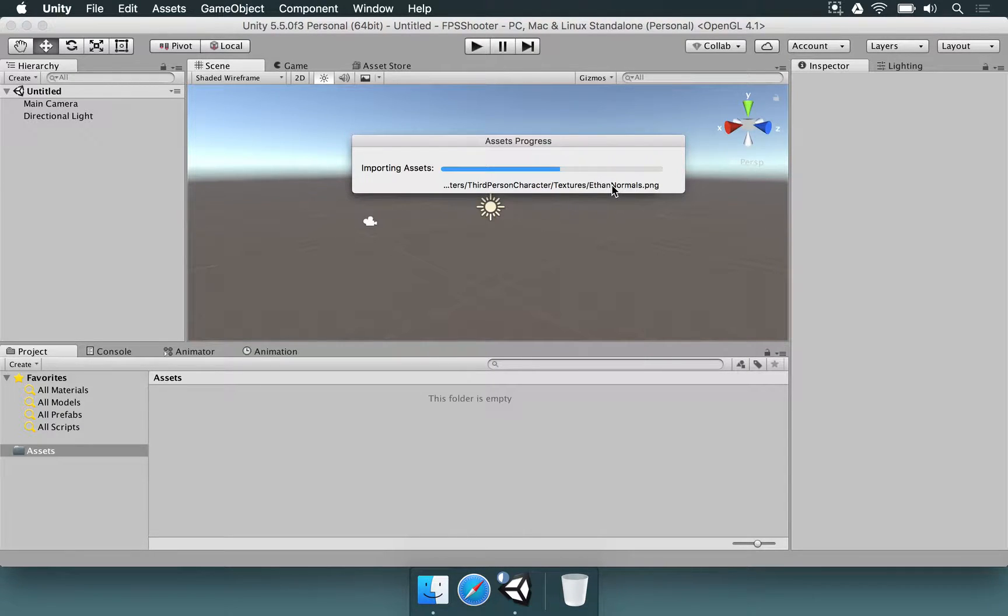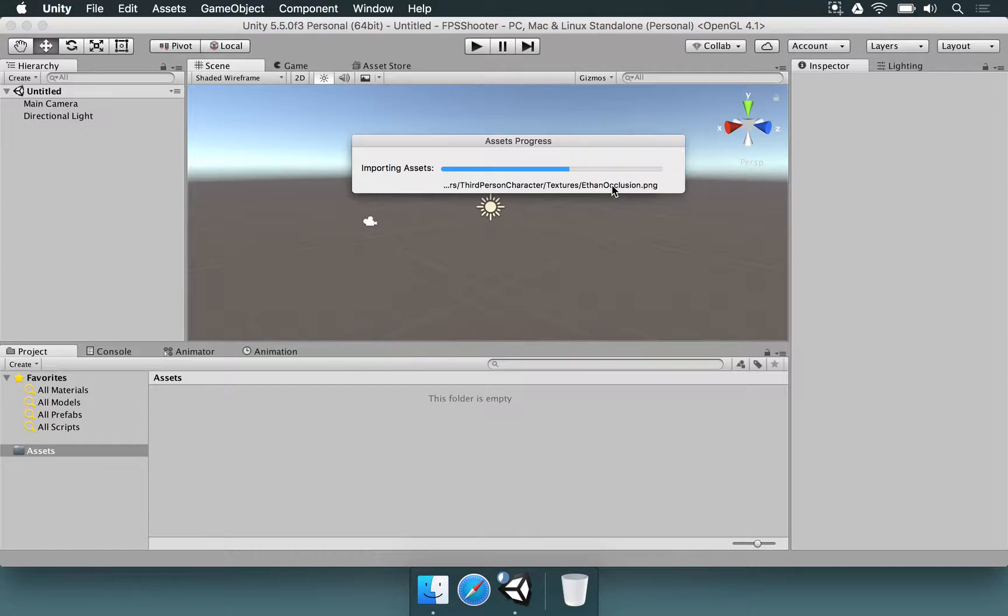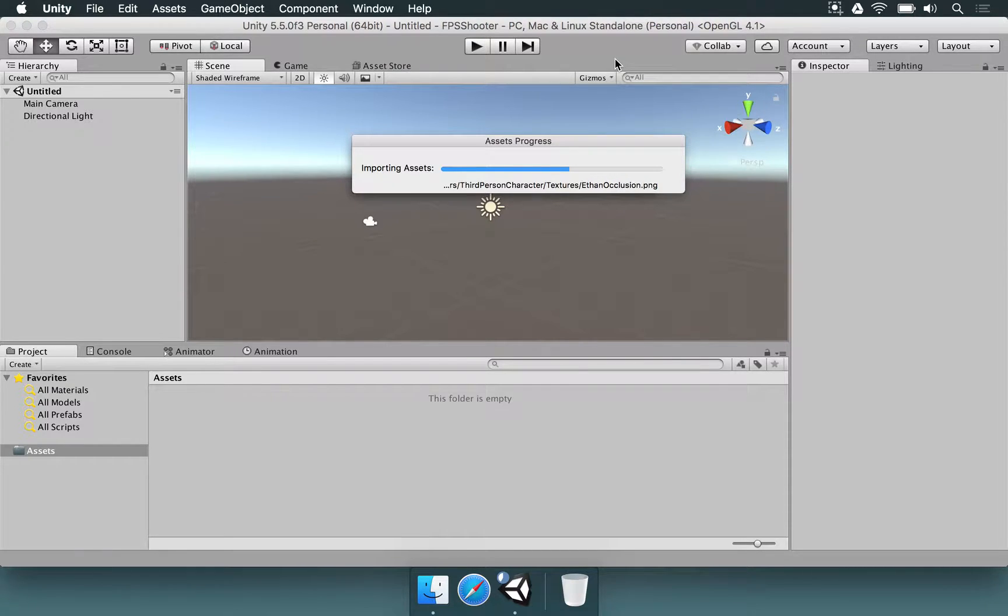Some images are going to be processed, they're going to be compressed, depending on the build settings that you adjusted for your project, but we just have to wait a little bit.